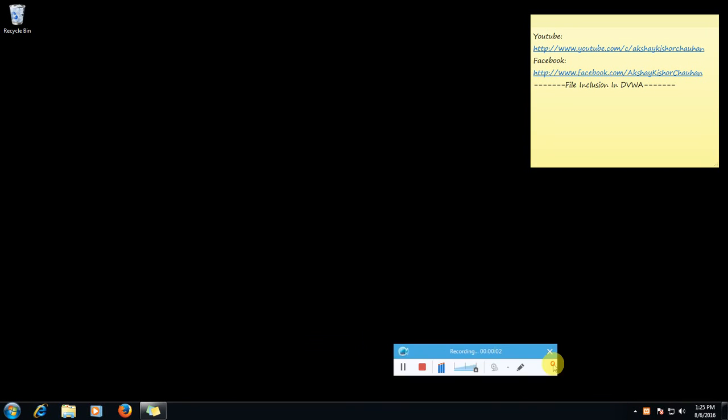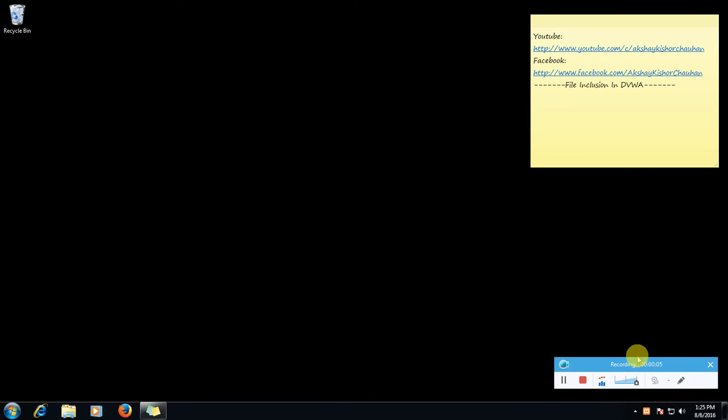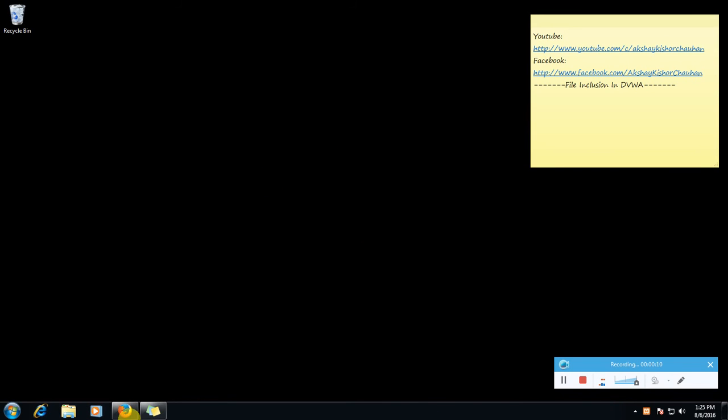Hello YouTube, I am Akshay Juhan and in this video we are going to learn file inclusion in DVWA. So first, login to our DVWA account.